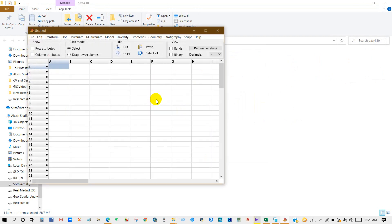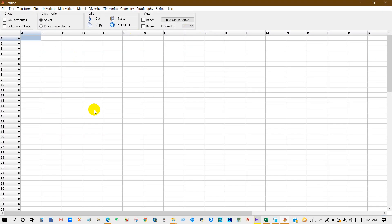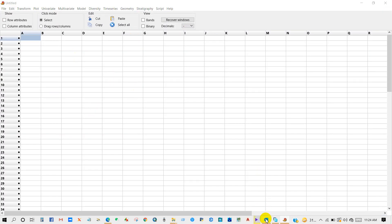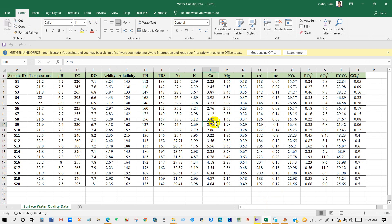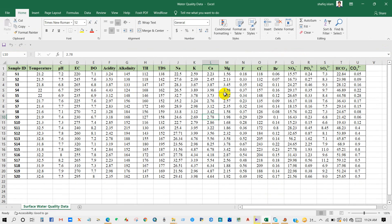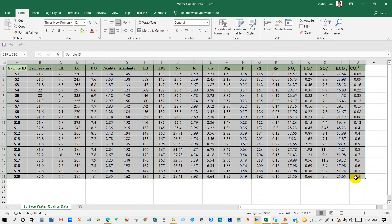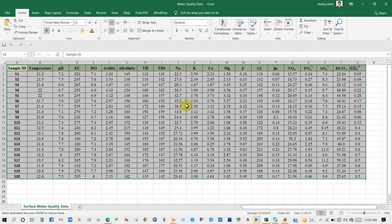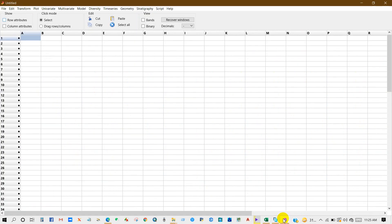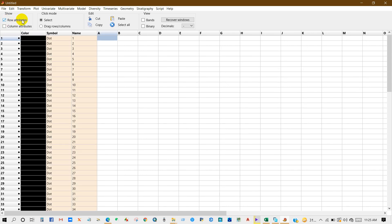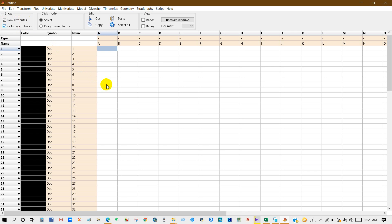First of all, copy all the data from here. Select all and then copy. Go to the software. First of all, check row attributes and column attributes, and then click here on name.